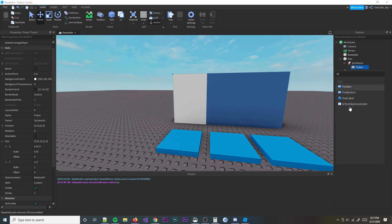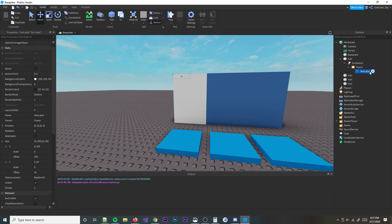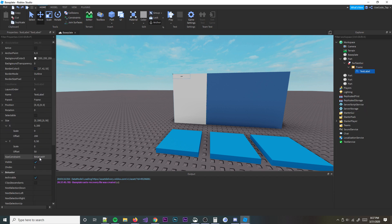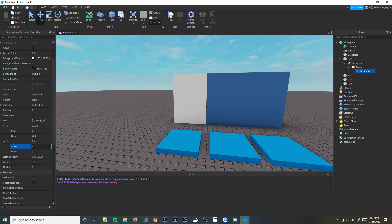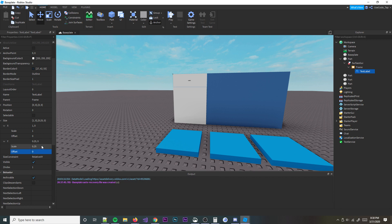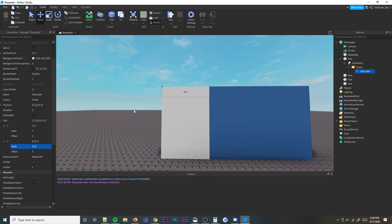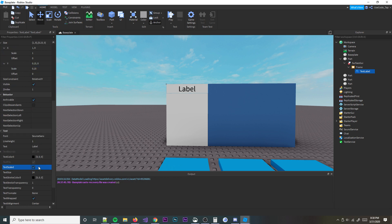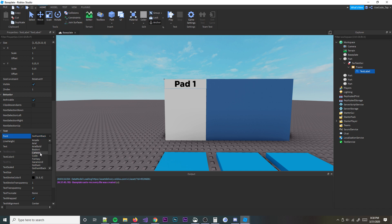Then I'm going to insert a text label — I'll need two of them, actually I'll keep one for now. I'm going to make the offset zero, scale .15 on Y. I'll make it bigger by hitting Text Scaled, then change the text to 'Pad 1' — whatever you want to name it — and I'll change the font to Bold. Alright, that's good.